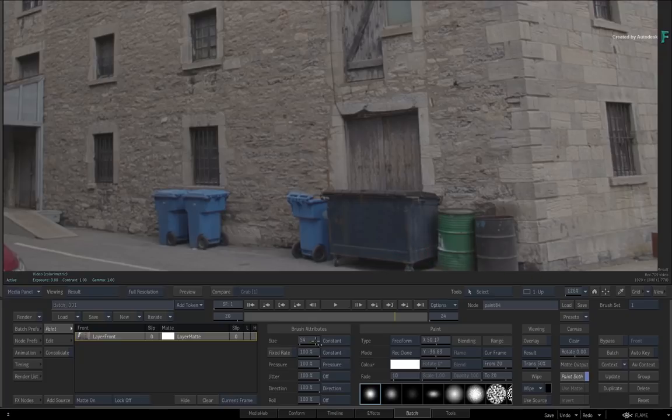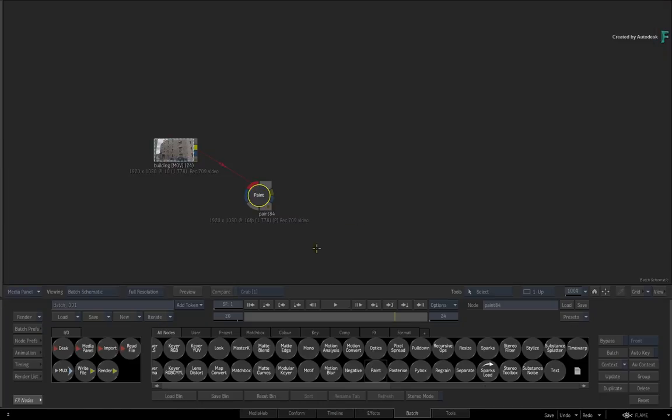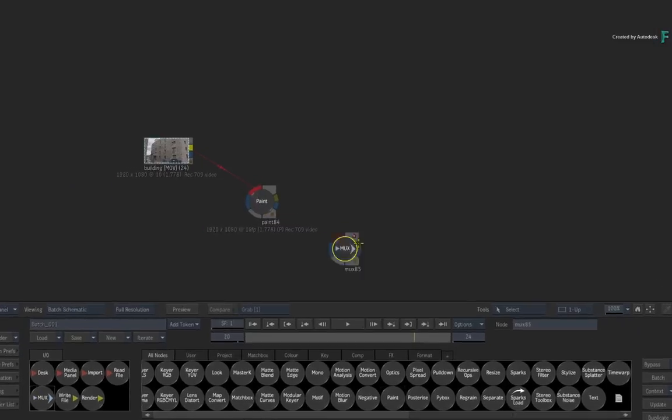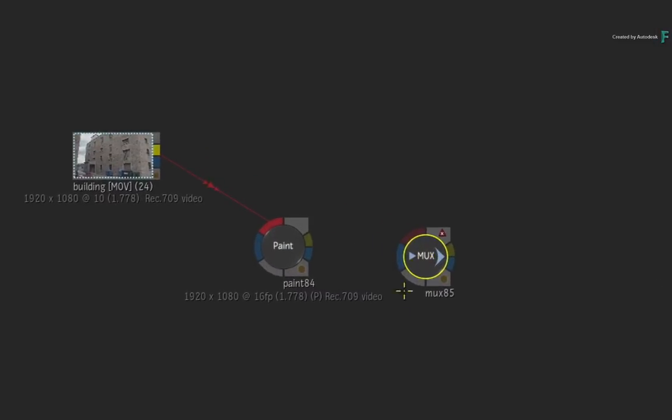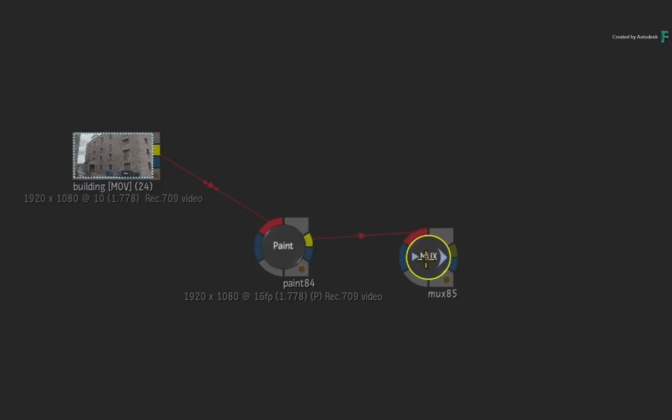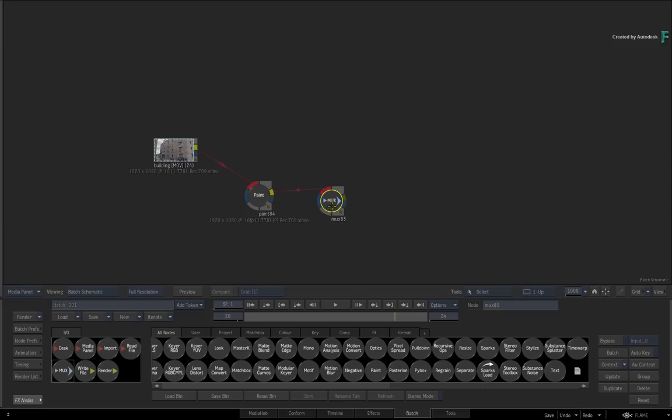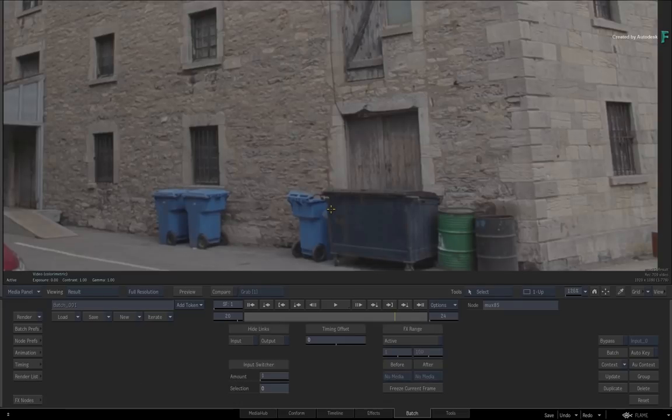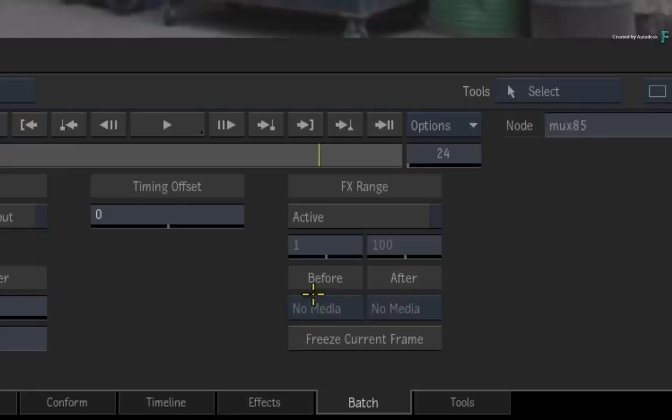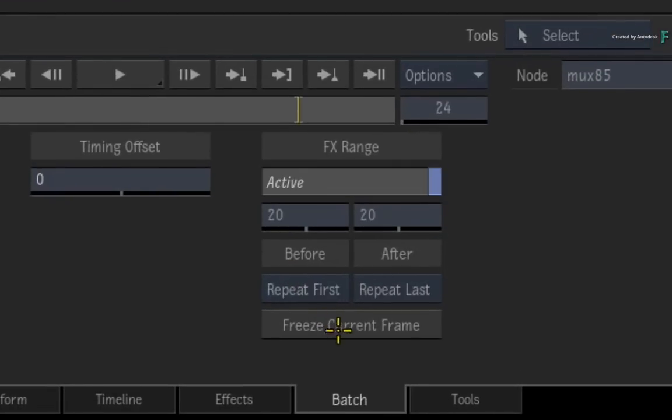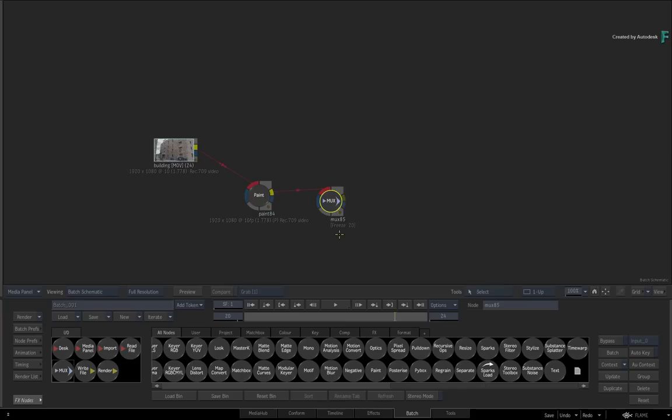Swipe back to the Batch Schematic and drag out a MUX node. Connect the output from the paint node. Inside the MUX node controls, click the Freeze Current Frame button to lock to the entire length of the composite. You can see the frame number here or back in the Batch Schematic.